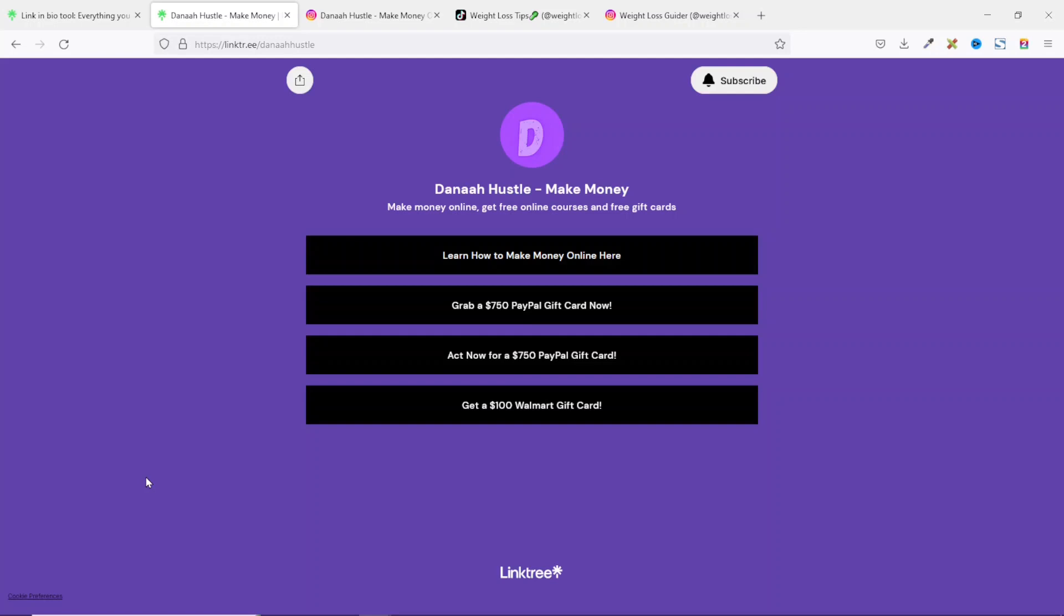If you are new to link in bio page, you may be wondering what it is. A link in bio page is a page that allows you to show multiple links to social media fans on a single web page.